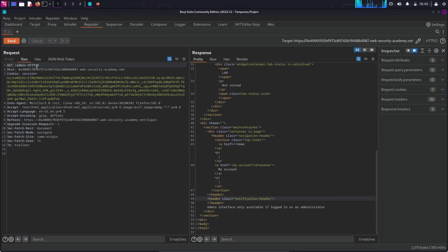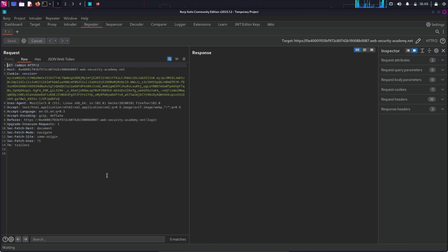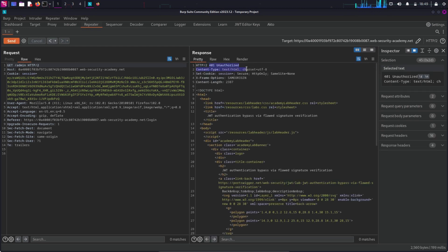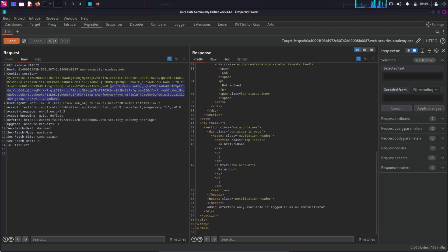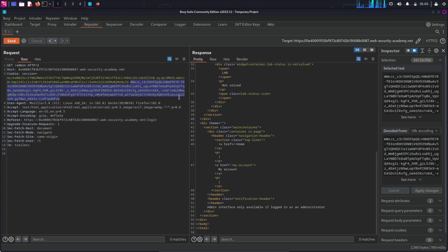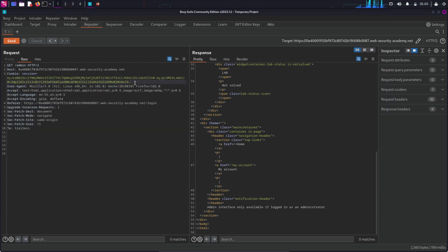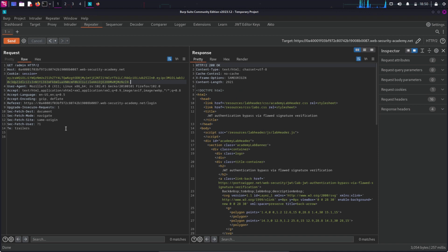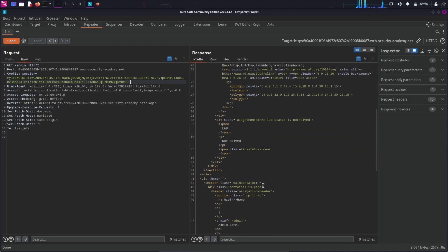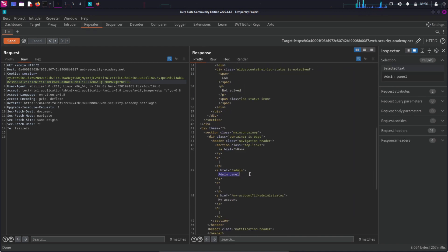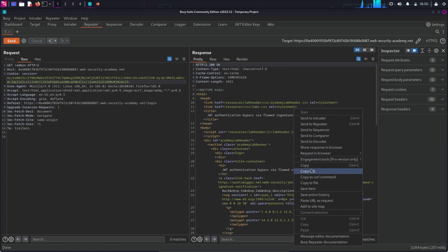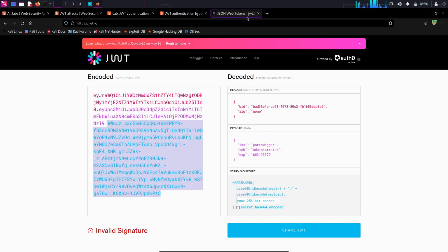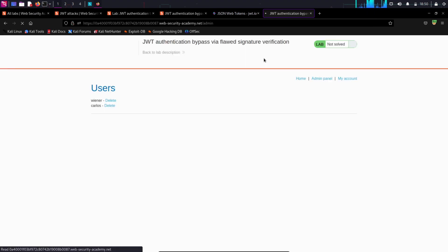Now let's go back to the repeater. I'm going to send the request without removing the signature part first — as you can see, it says 401 unauthorized; it simply is not working. Now let's try removing the signature part from the token. Don't forget to leave the dot as it is, if you don't want any JSON parsing errors. Now send the request again, and we are getting a successful response. Let's scroll down a little bit — and there we can see the admin panel and the users present: Wiener and Carlos. To complete this lab, we need to delete the Carlos user.